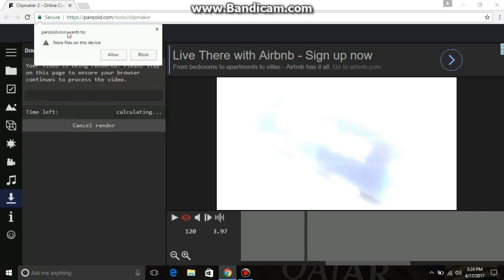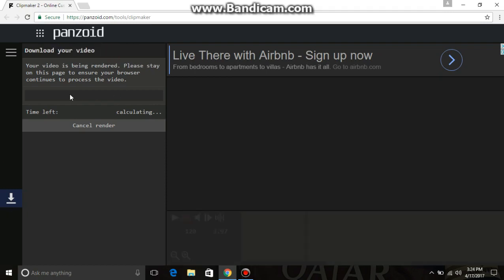Here it will ask to allow it. Now your video is being rendered — please stay on this page and ensure your browser continues to process this video, as it is downloading and processing the video.